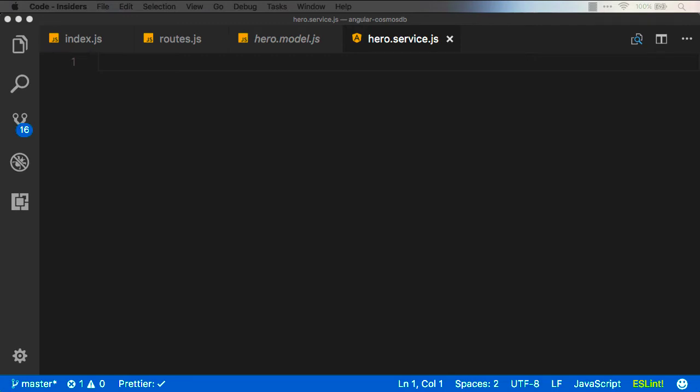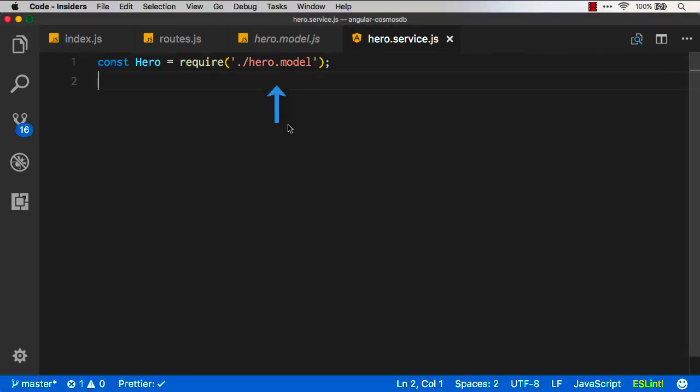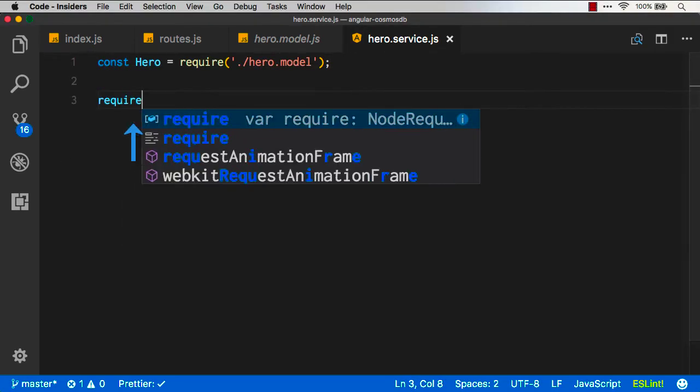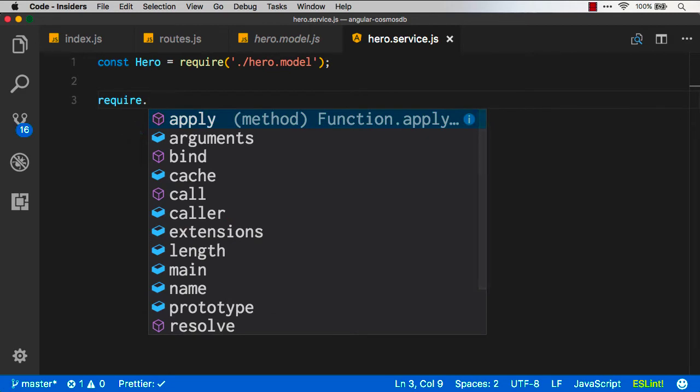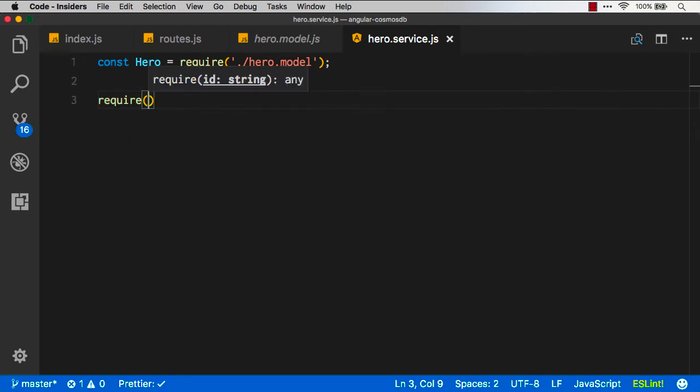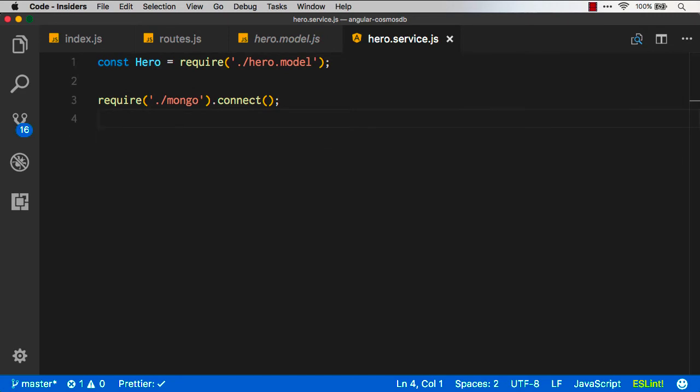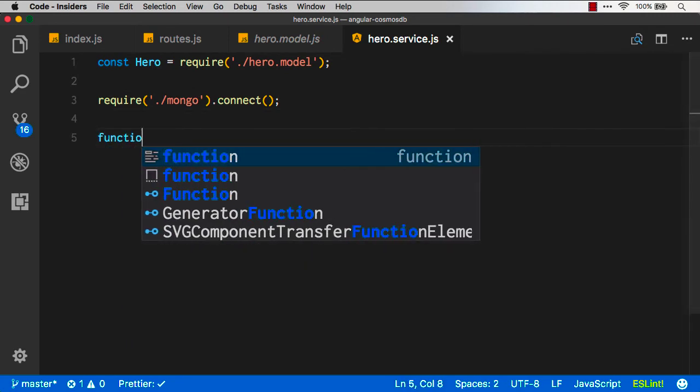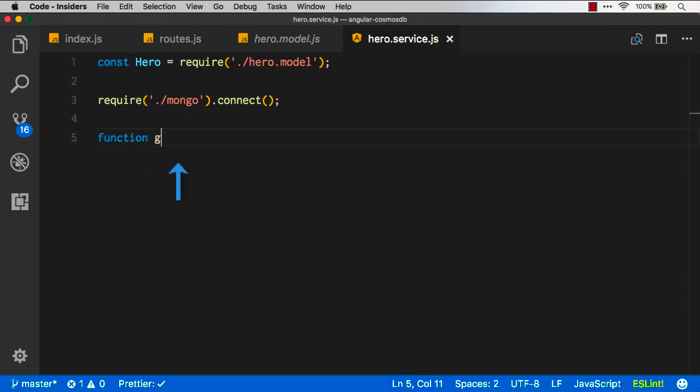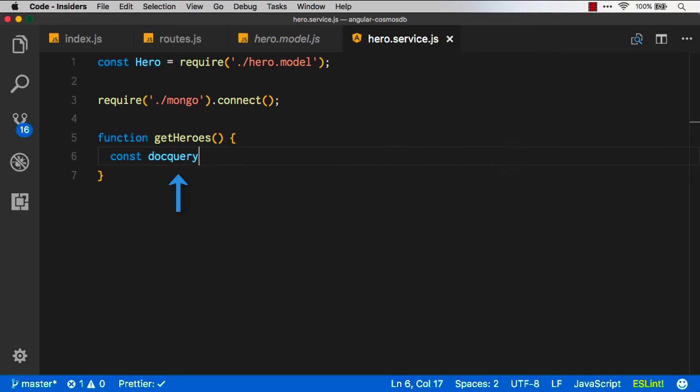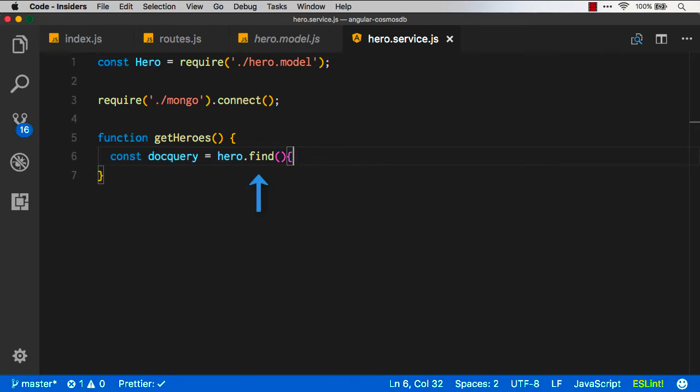So what do we do inside of this service? Well, first, we want to go get that model that we have. So here's our hero model. Next, inside the service, because we want to connect to the Mongo database, let's just make our lives easy, and we'll go ahead and do that. And now we'll create a function that goes and gets our heroes. So I'm going to create a doc query variable, and what we want to do is use the hero find method, and we're going to tell it to find all of them. This is part of the Mongoose API.